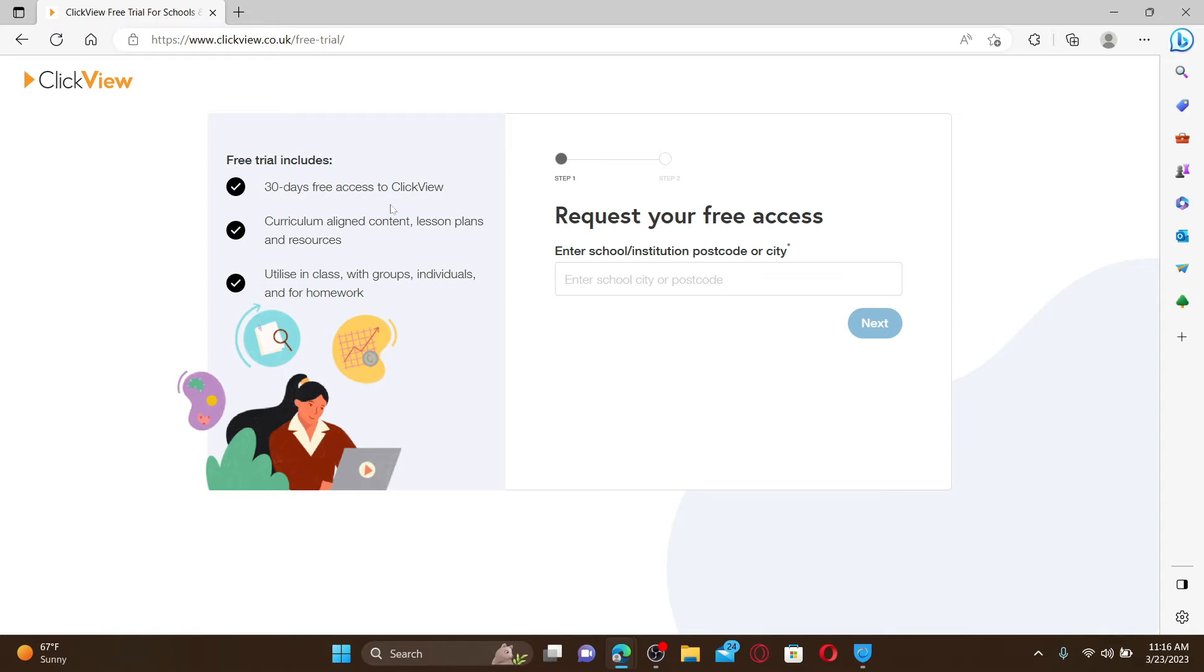The free trial includes 30-day free access to ClickView. Your curriculum-aligned content, lesson plans, and resources will be available to you. You can utilize in class with groups, individuals, and homework, and much more.